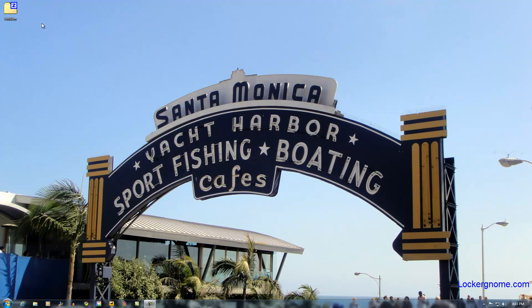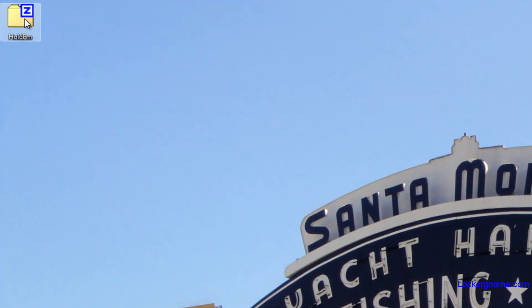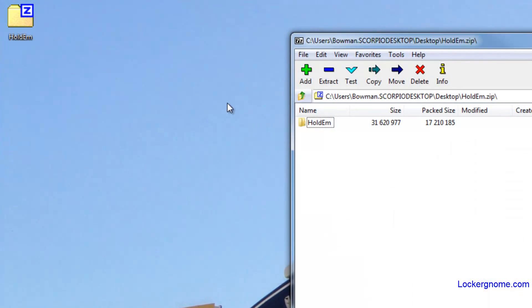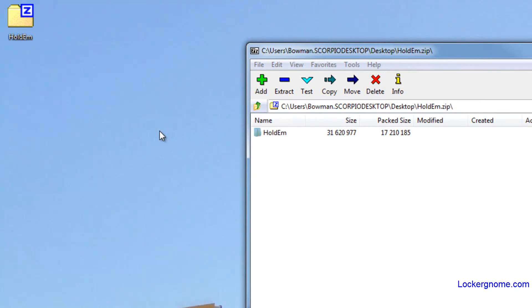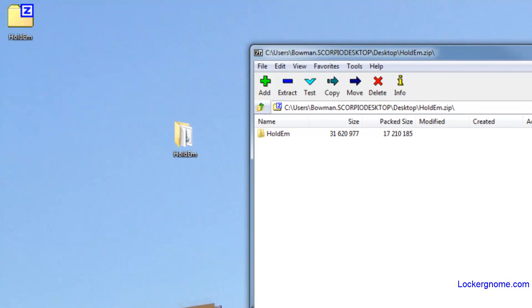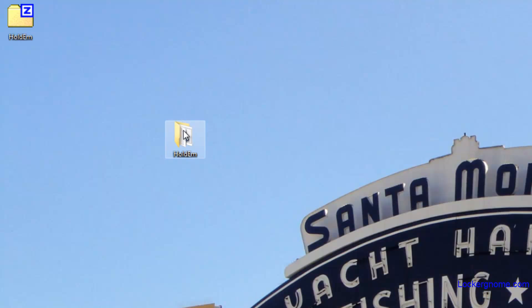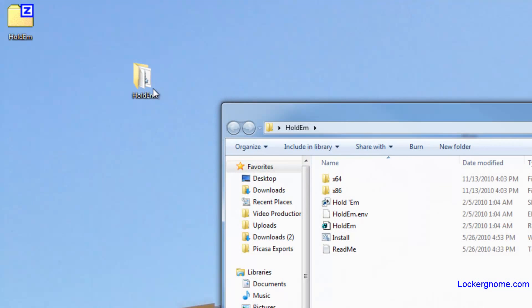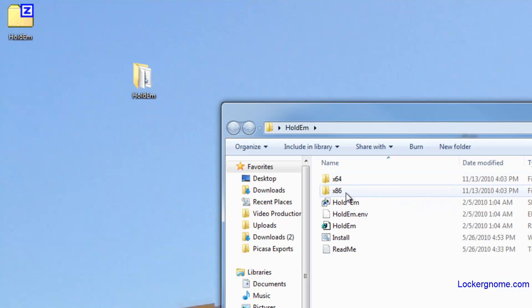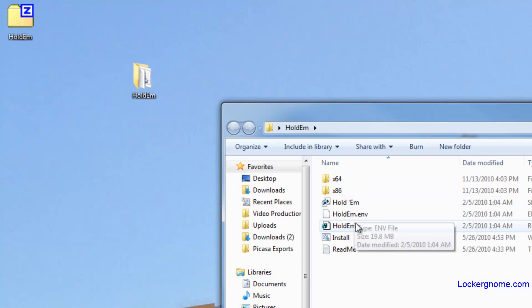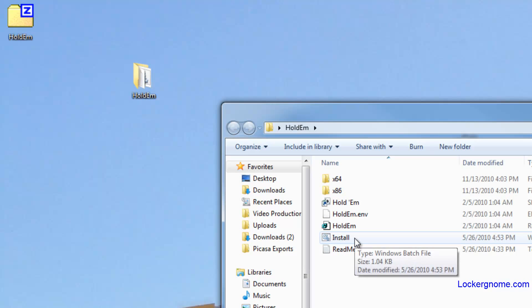Once it's downloaded, you'll have a zip file. Just open up the zip file and drag the contents out onto the desktop. Open up the HoldEm folder and you can see they have different folders — the x64 version for 64-bit and the x86 for 32-bit, along with some other files.